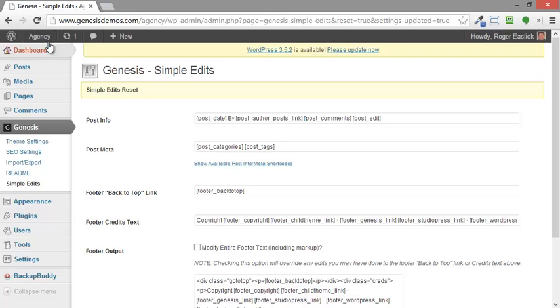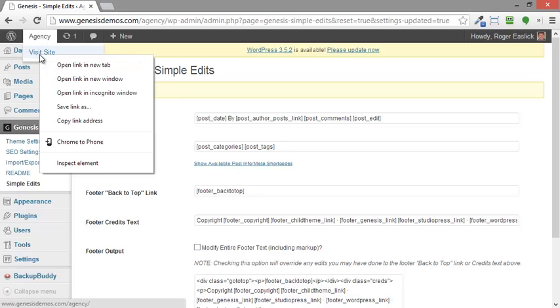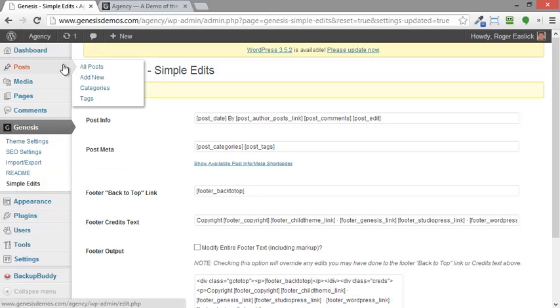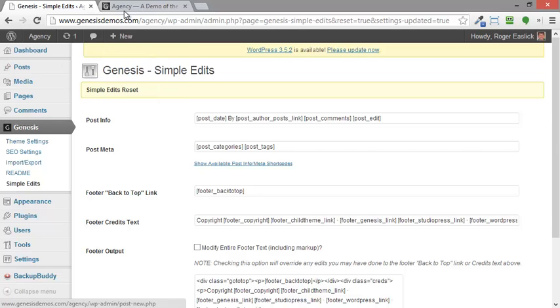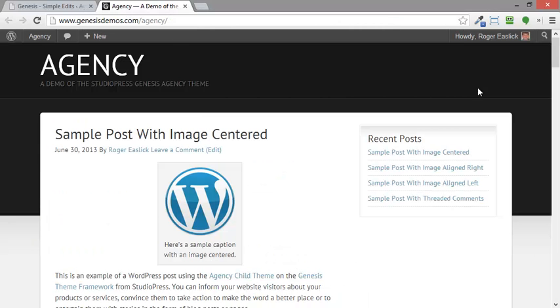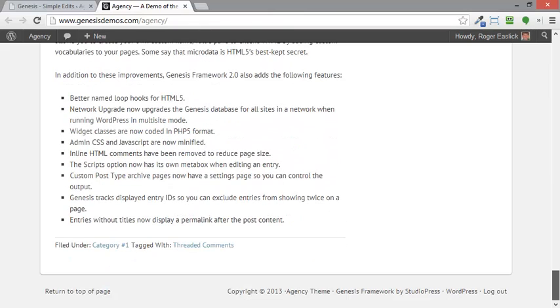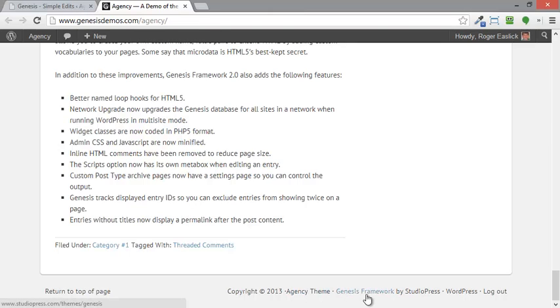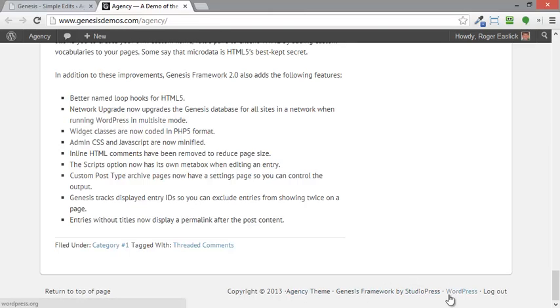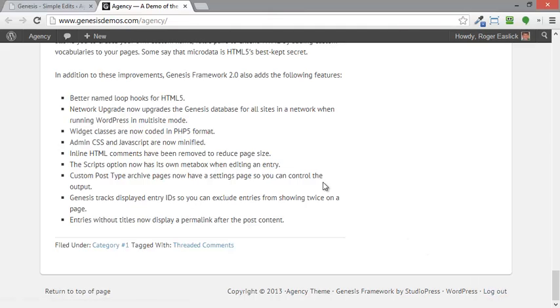And now I'm going to go up here. I'm going to right click and visit the site in a new tab. I'm using Google Chrome by the way as a browser and I highly recommend it. So if we go down to the bottom down here, this is what we see. This is exactly what we should see. Copyright agency theme, which is the theme, Genesis Framework by StudioPress, WordPress and then log out.